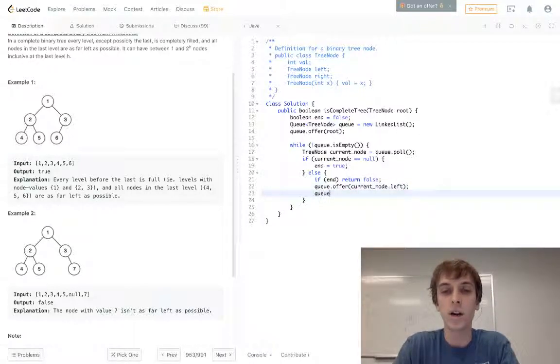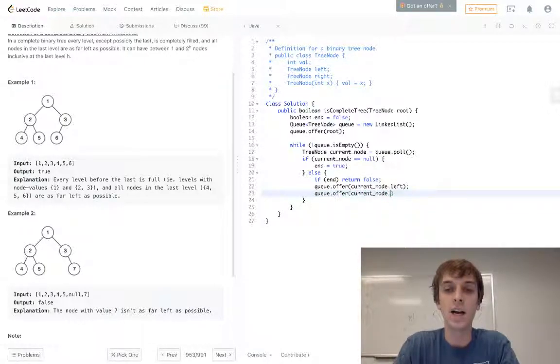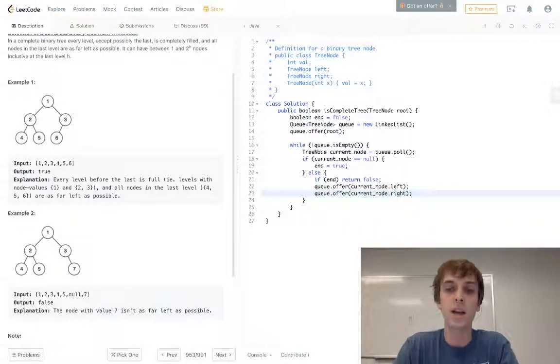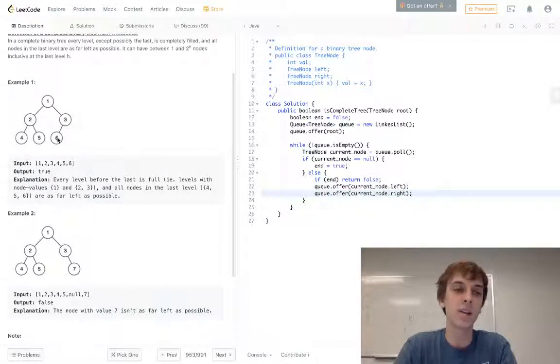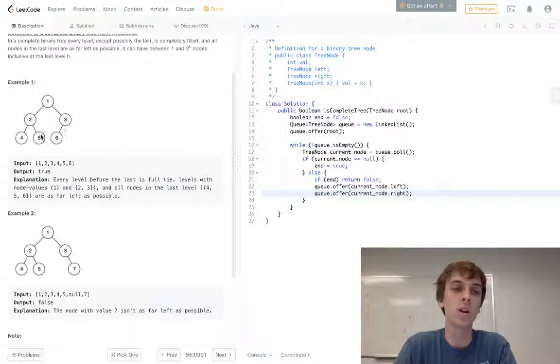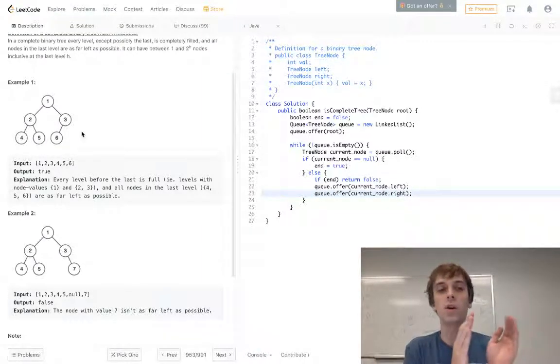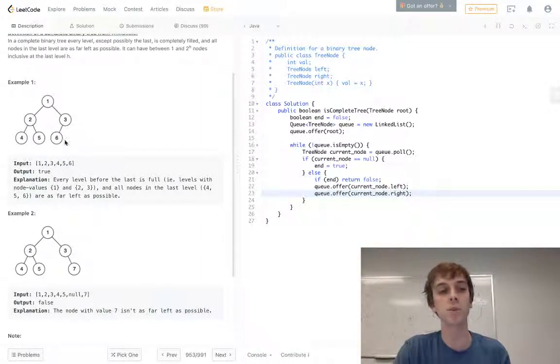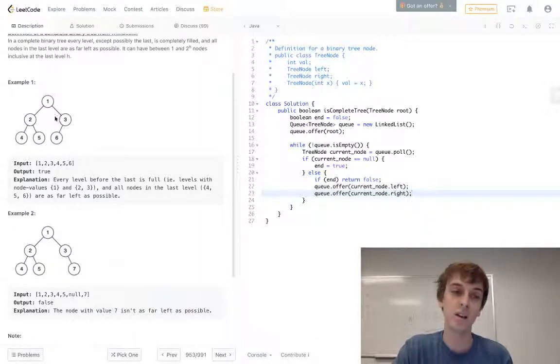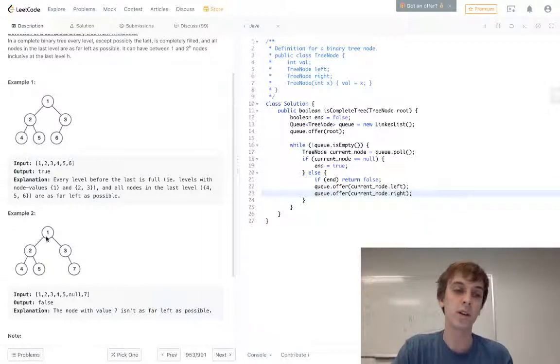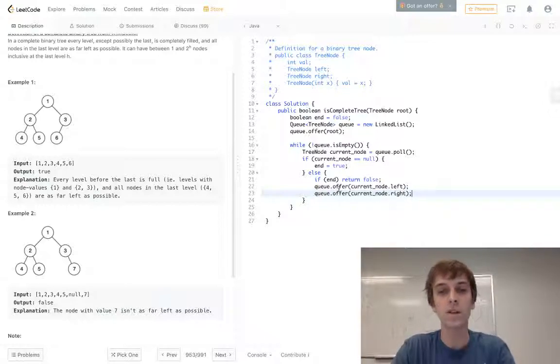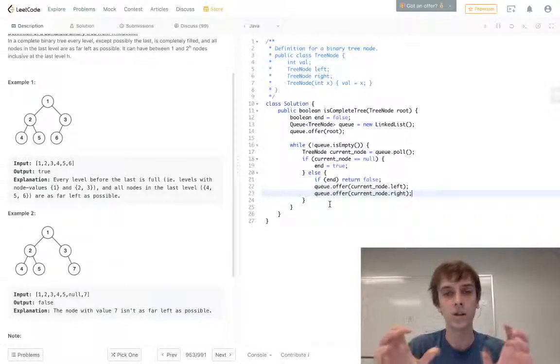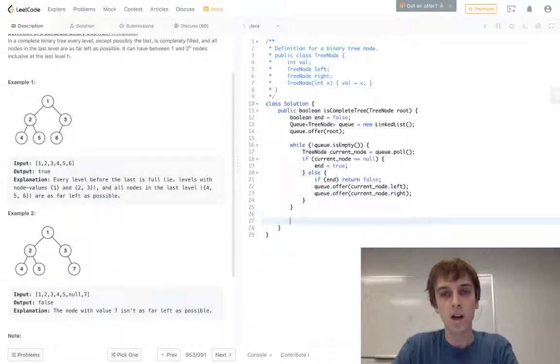Otherwise we just keep doing our level order traversal on current node dot left and current node dot right. And you have to make sure that you're adding these to the queue in the correct order, because we have to go left then right. If we went right then left, that wouldn't be checking that the last row is all pushed as far to the left as possible, because it wouldn't be traversing it correctly and it would mess it up. Because if we were going down the right first, we'd get the wrong answer. That should be intuitive to you guys.